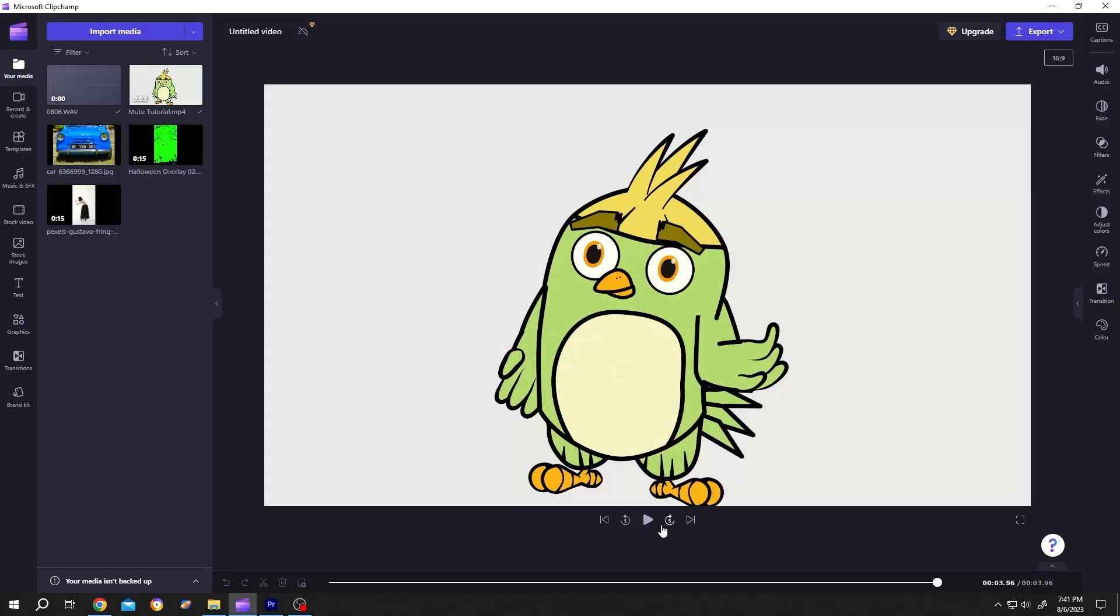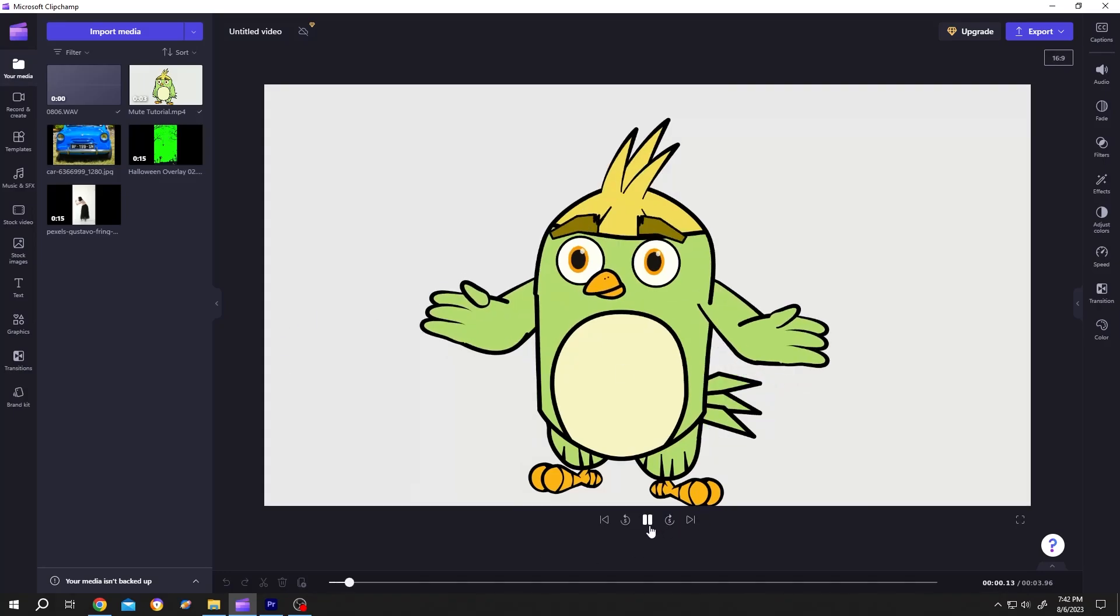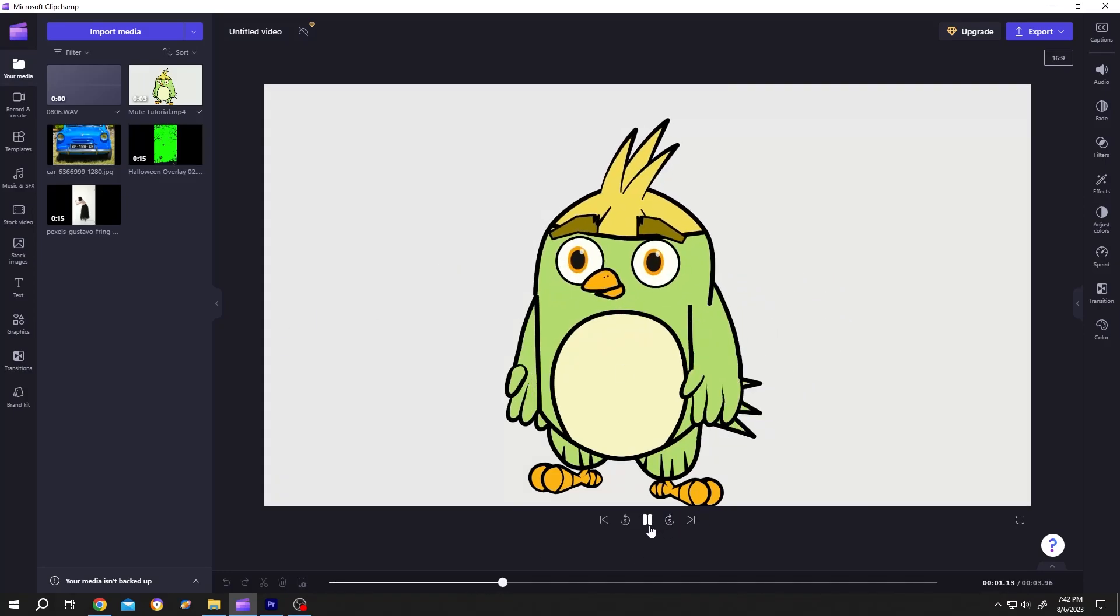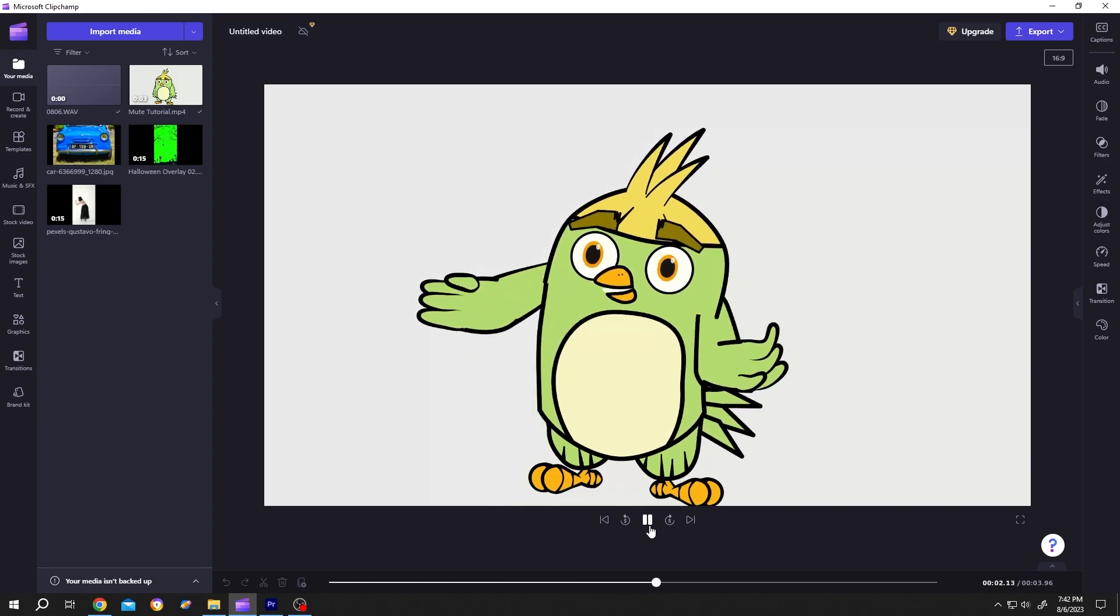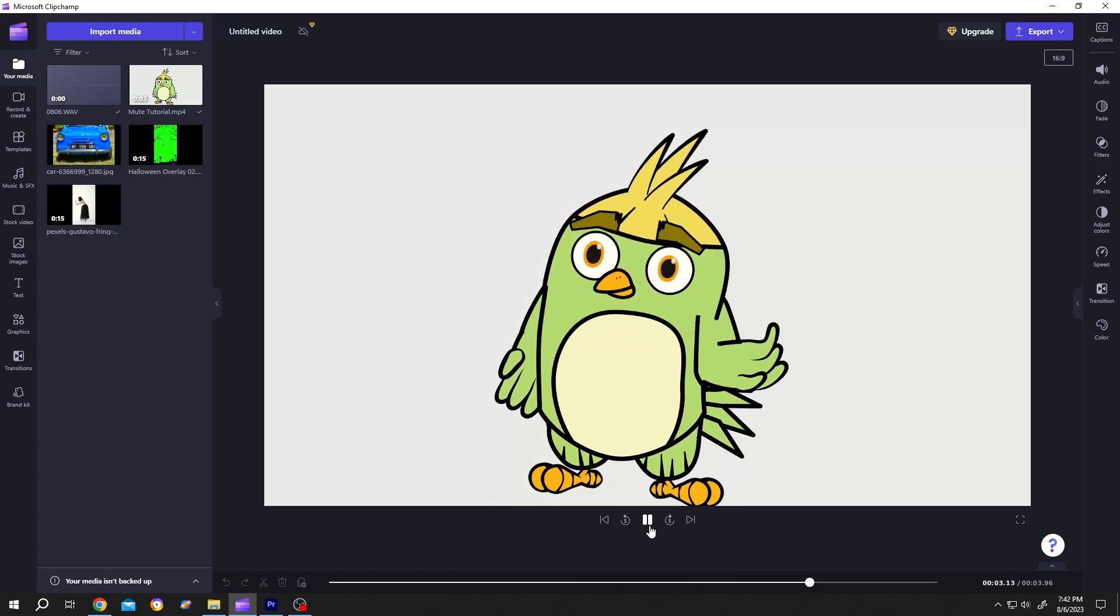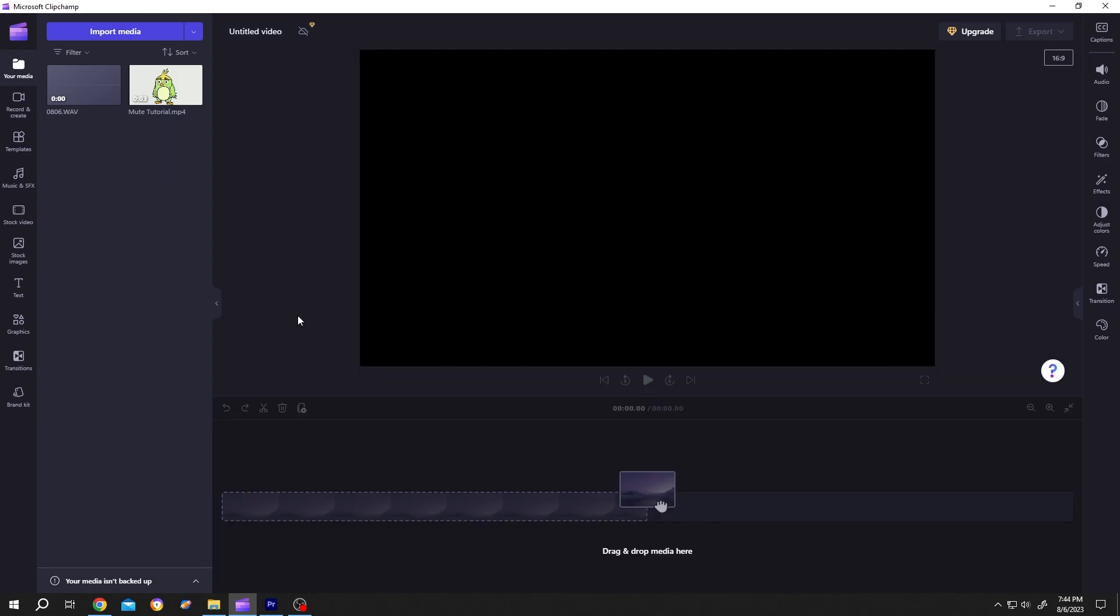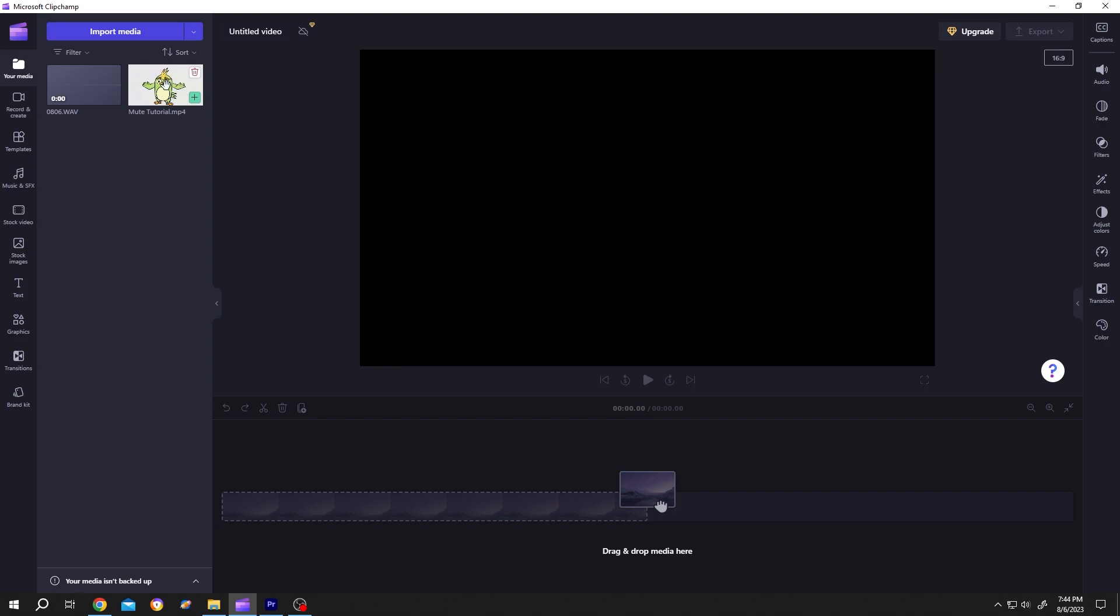So guys, it's really simple. Let's hear our sample - [profanity example]. On the left side in the media section, we have a censorship sound. You can download it from the video description. Bring your footage to the timeline.